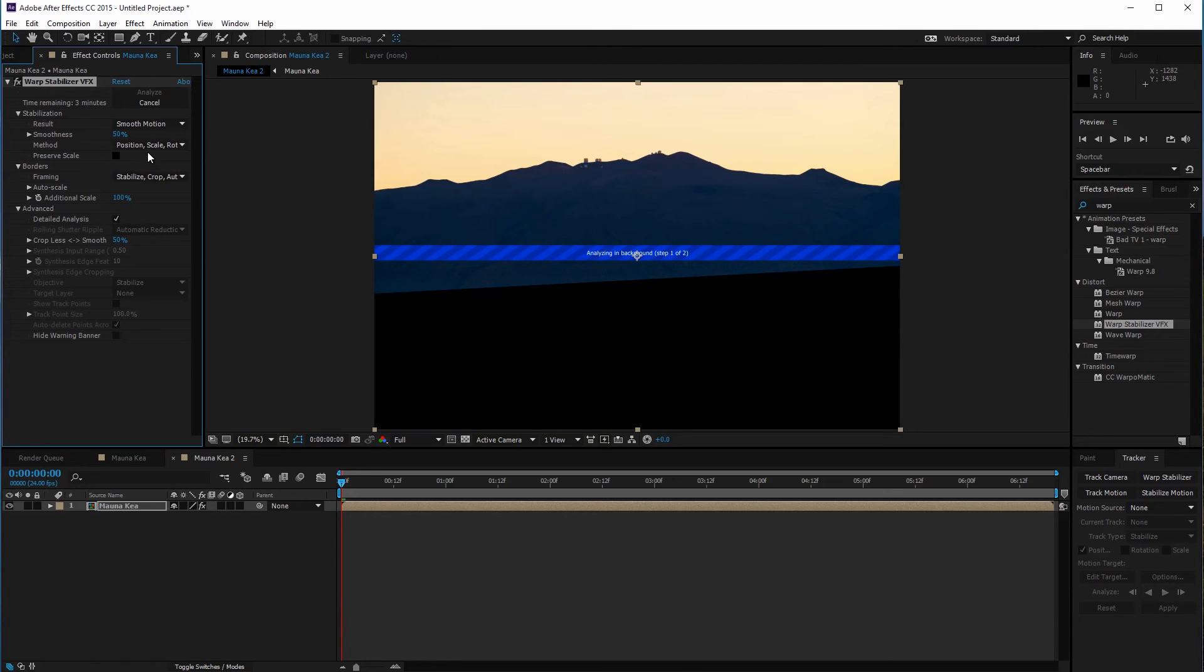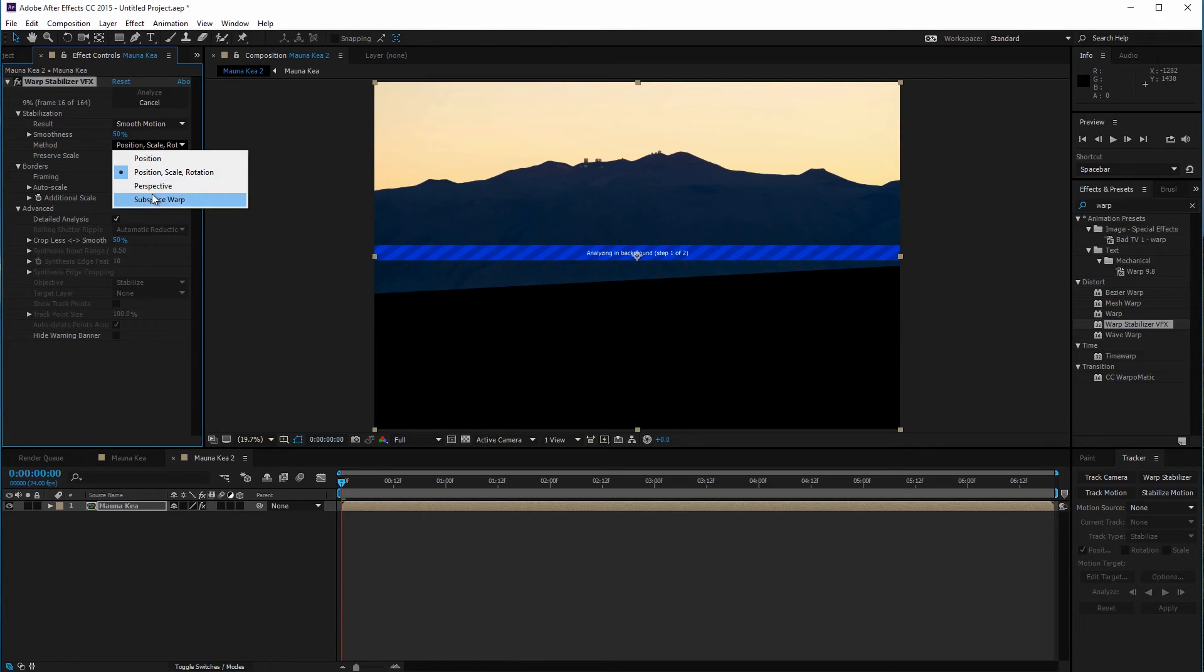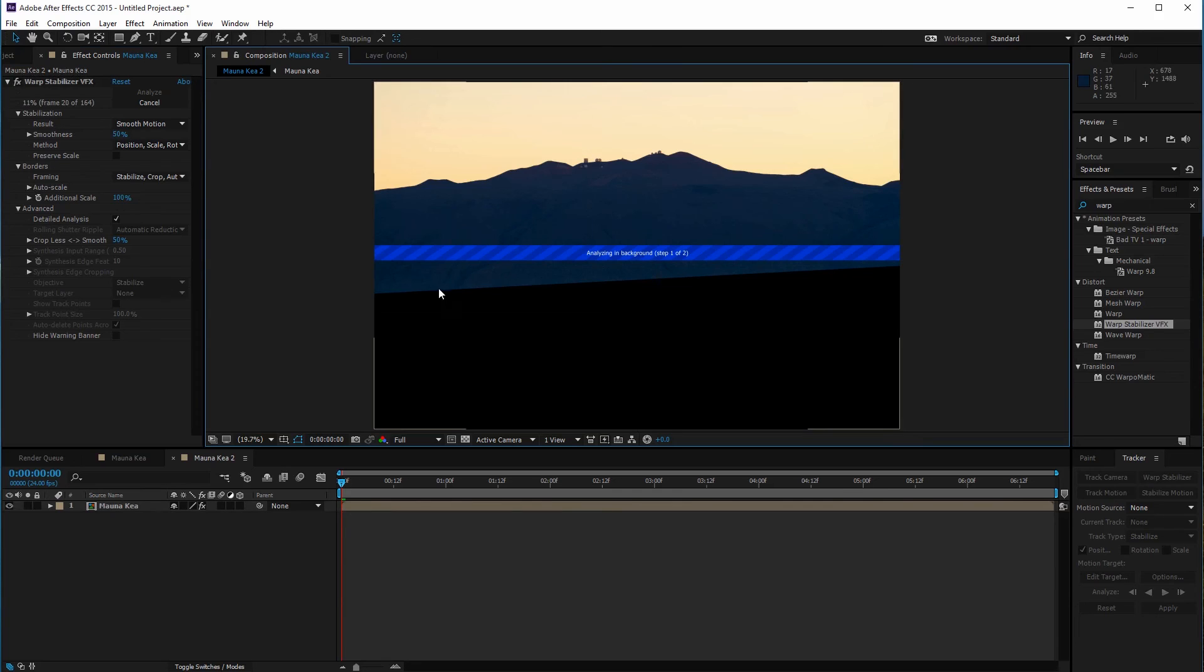Subspace warp works by distorting specific areas of the clip thus causing distortions to show up on the edges. That's one downside to this method unfortunately.